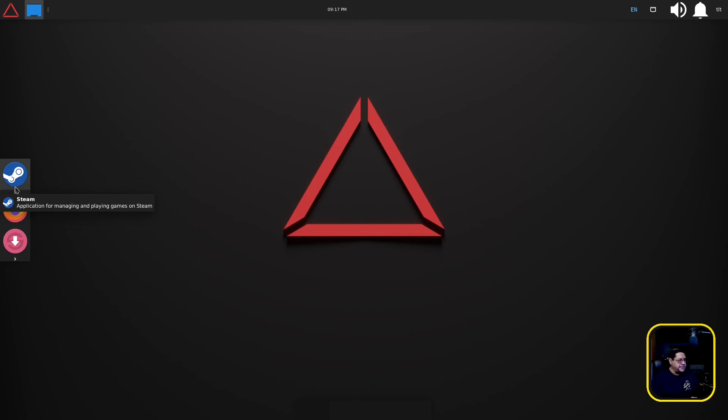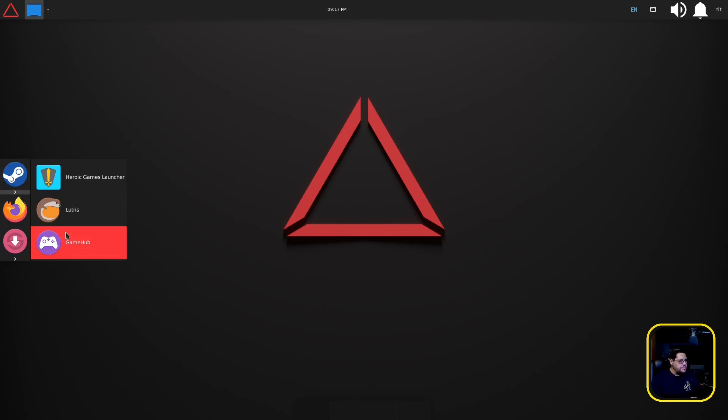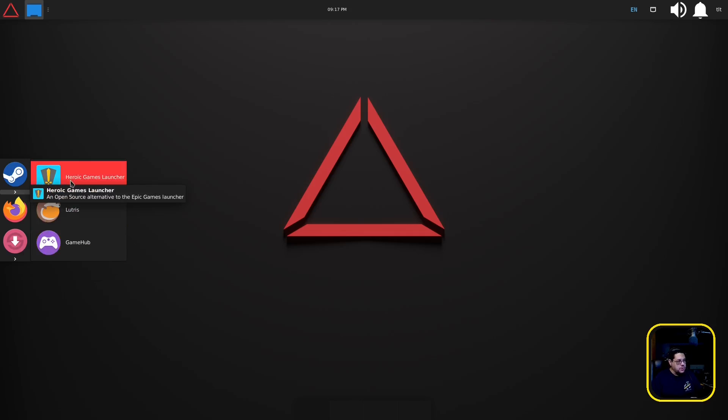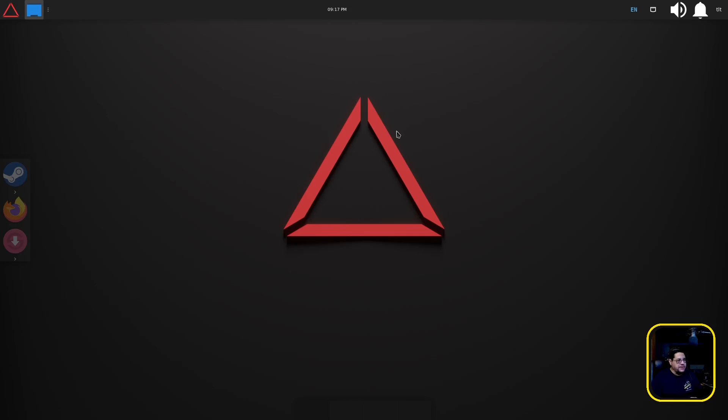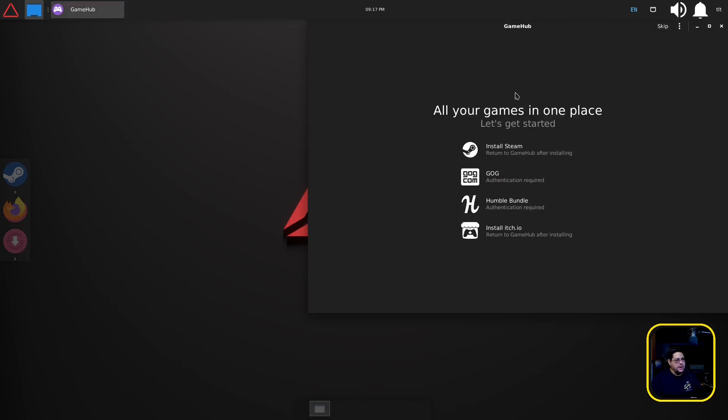It just happens to have a lot of gaming stuff in it. Now it has Game Hub installed right here out of the box from the Synaptic center, which allows you to download stuff. But it's also got the Heroic Game Launcher, Lutris, and of course it has Steam installed.